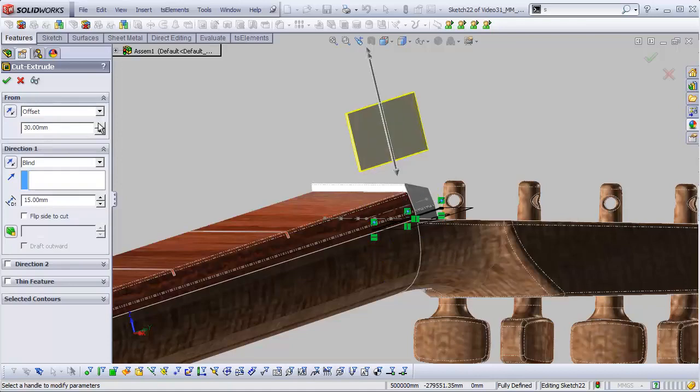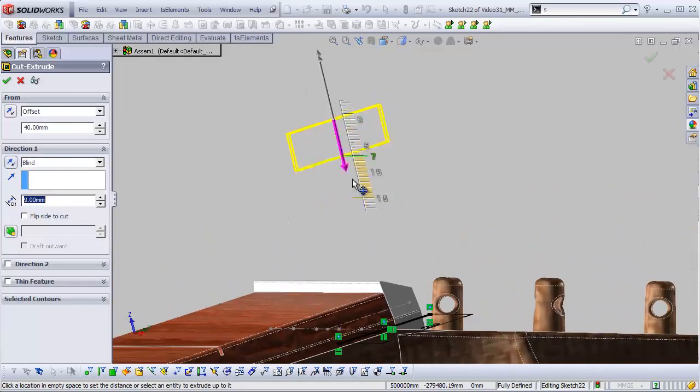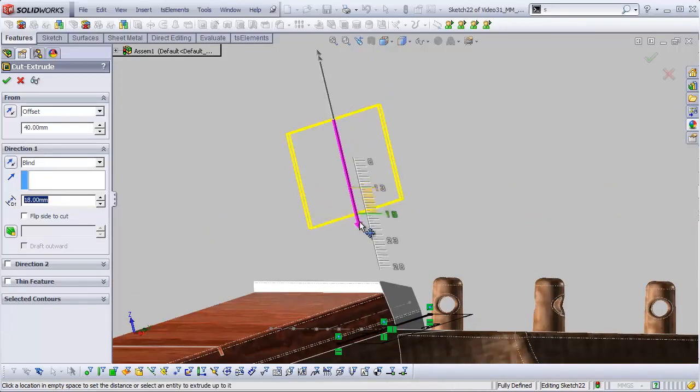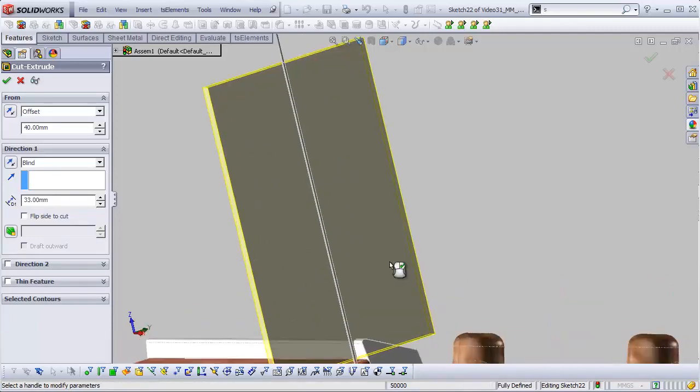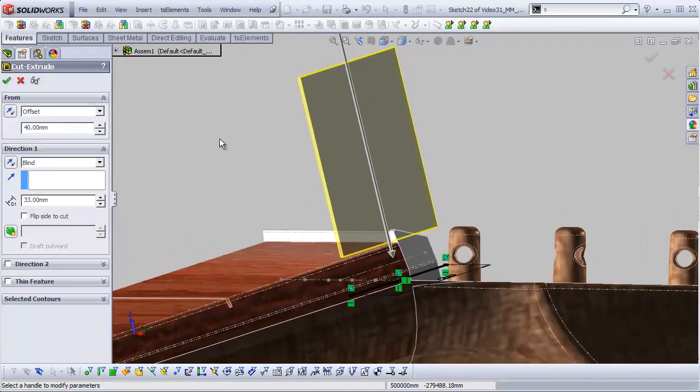We're going to offset that up by, let's say, 40 millimeters. So this extrude is starting 40 millimeters above the sketch plane, meaning that we can come down into our part, which is a really handy thing to be able to do.